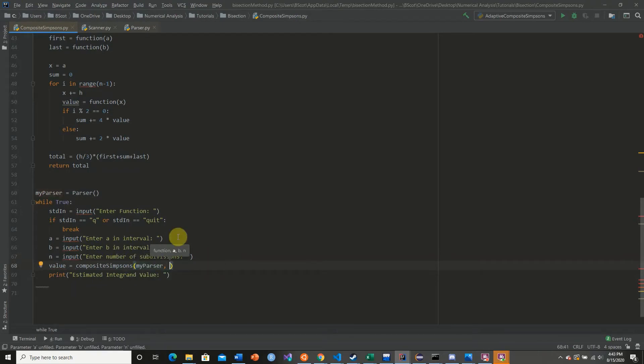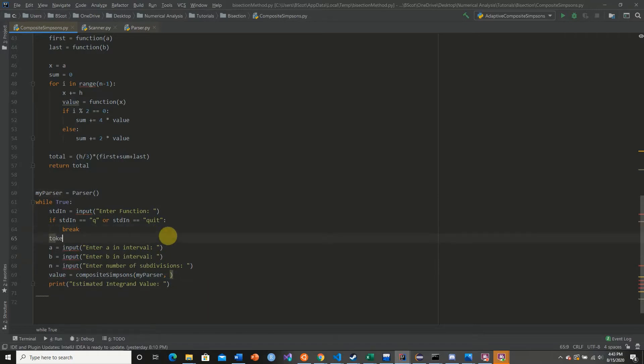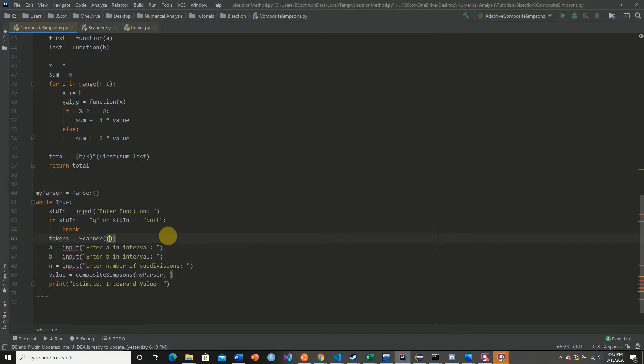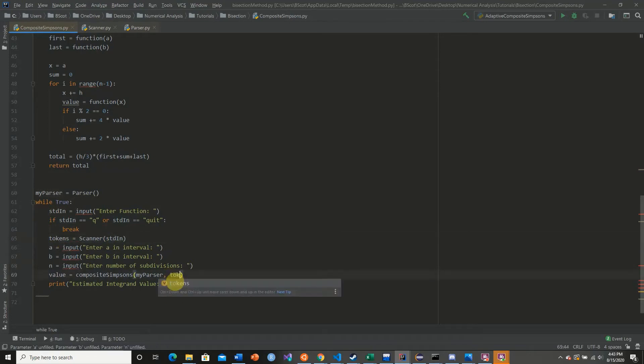Oh, and I forgot to actually break this down into tokens. So we're going to say tokens equal to scanner of our standard input. So we get our function and we're going to break this down into tokens and we're going to pass that on our tokens.